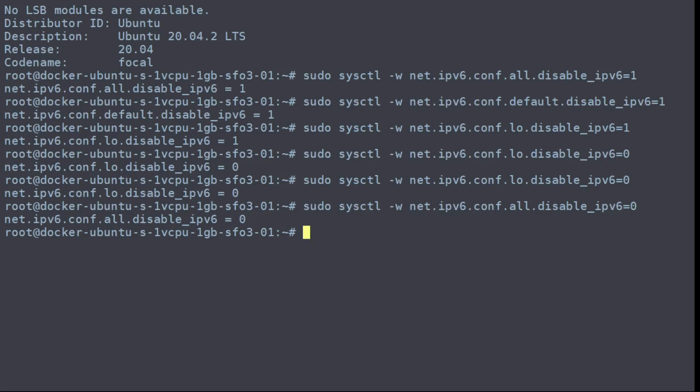To disable IPv6 permanently, the best option is to update your bootloader to set IPv6 as disabled.